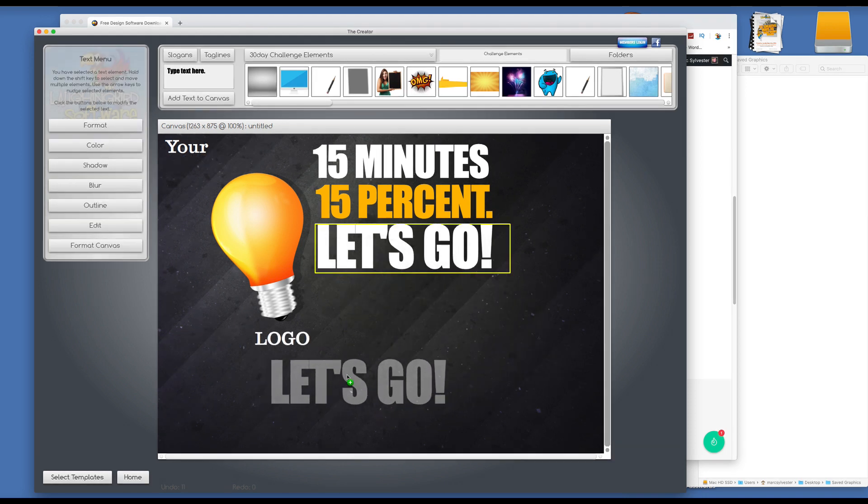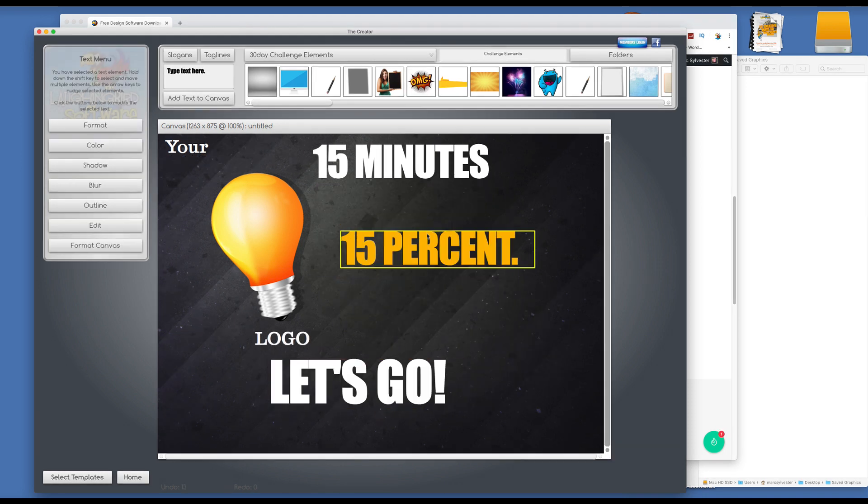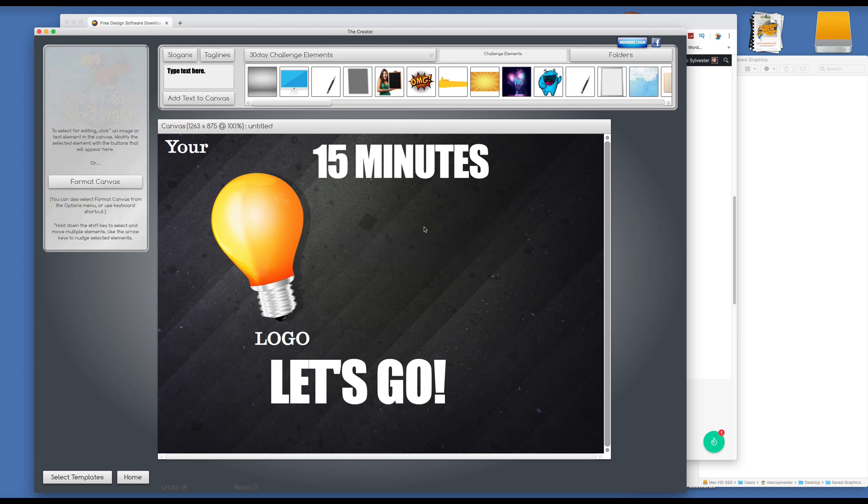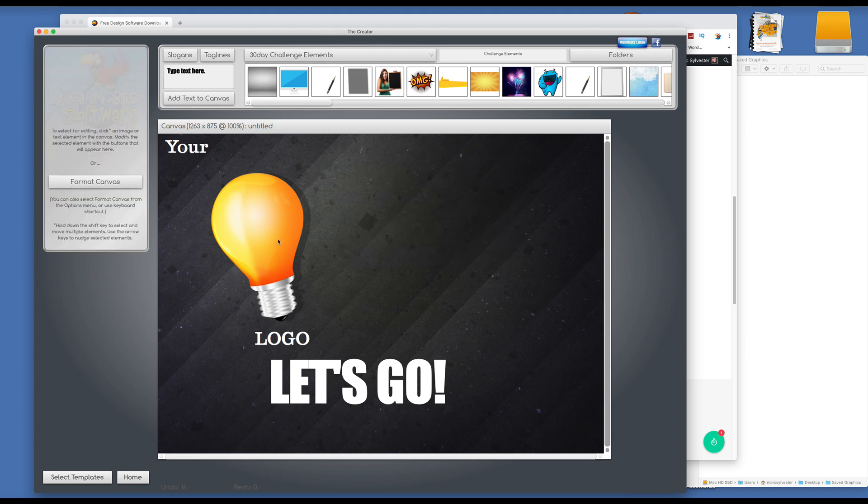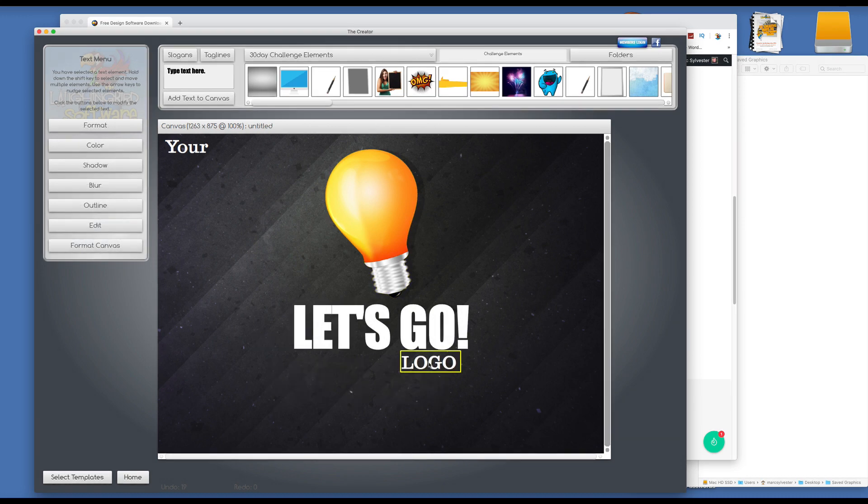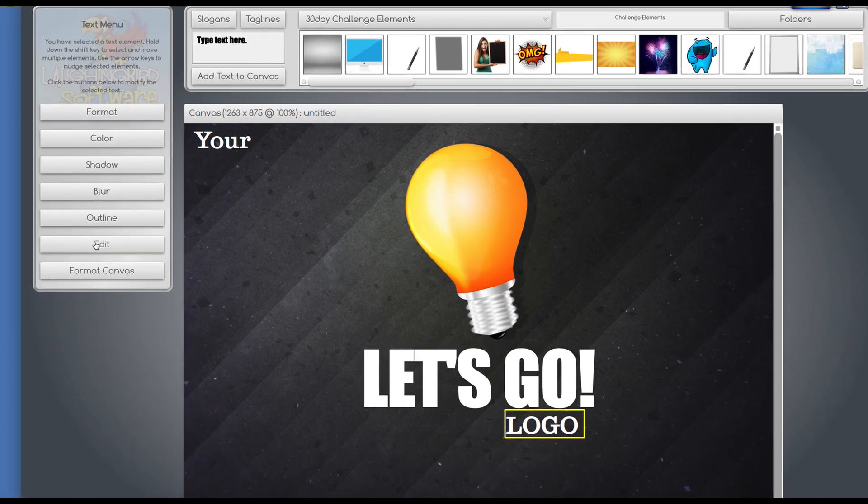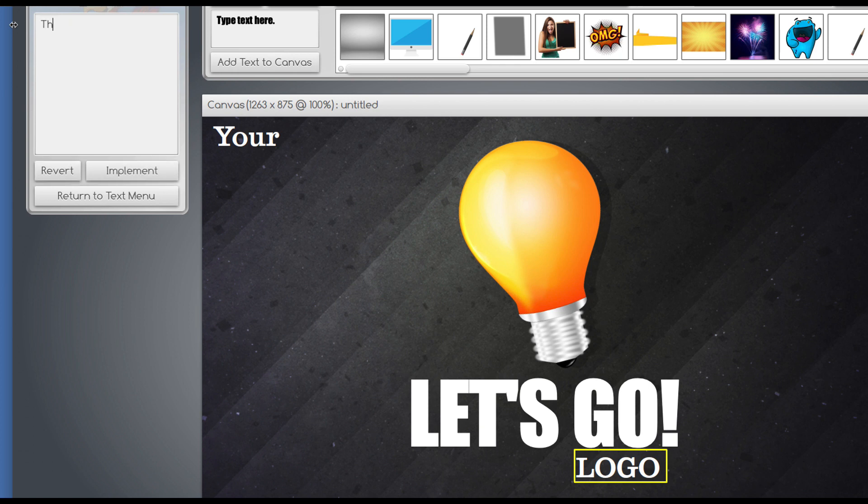And let's make this here, and we'll delete this, and we'll delete this, and we'll bring the light bulb here. So to edit the text, we click on some text, and we go over here to edit, and we can type something like, this is my byline.